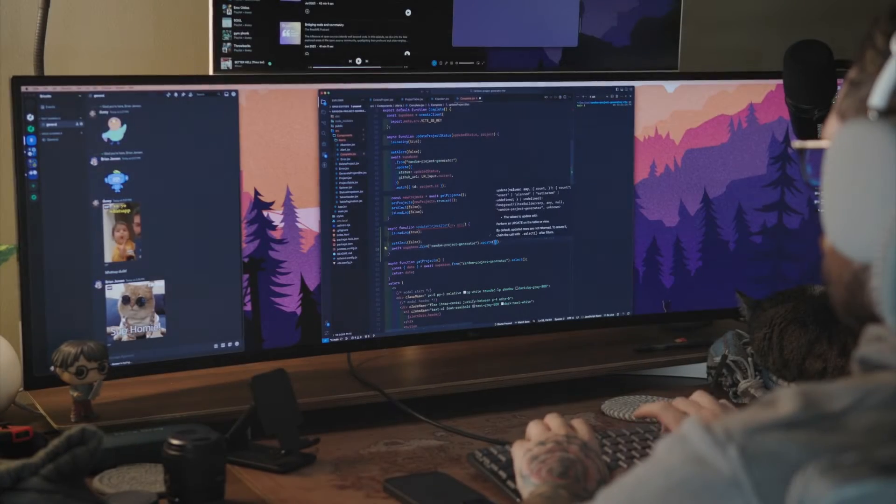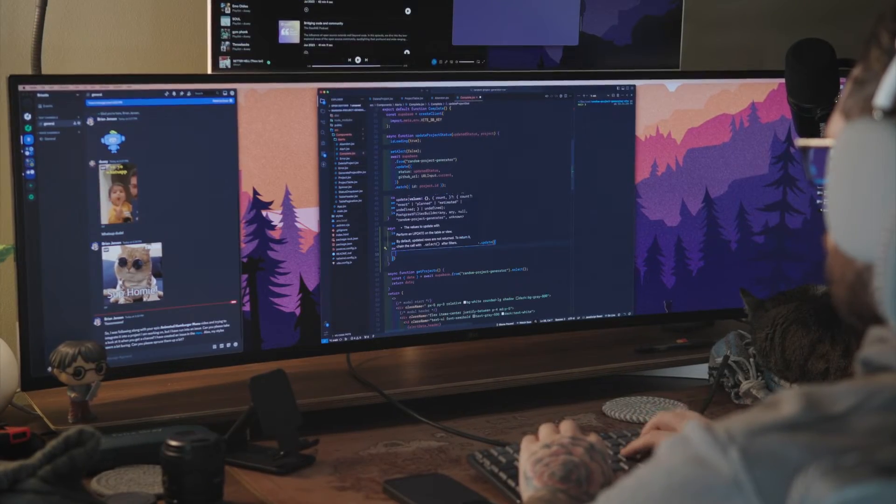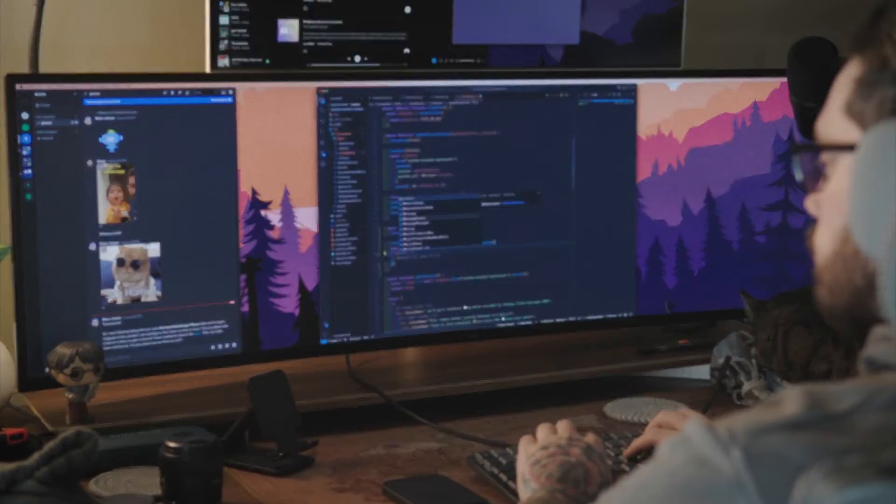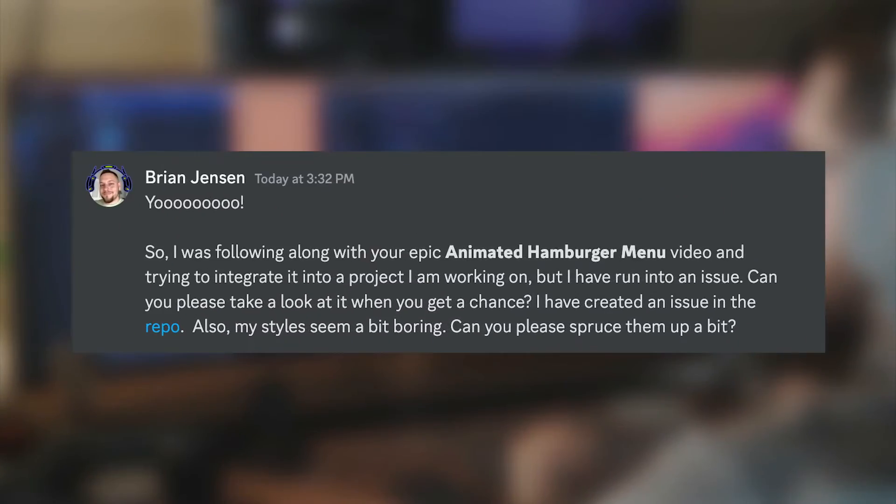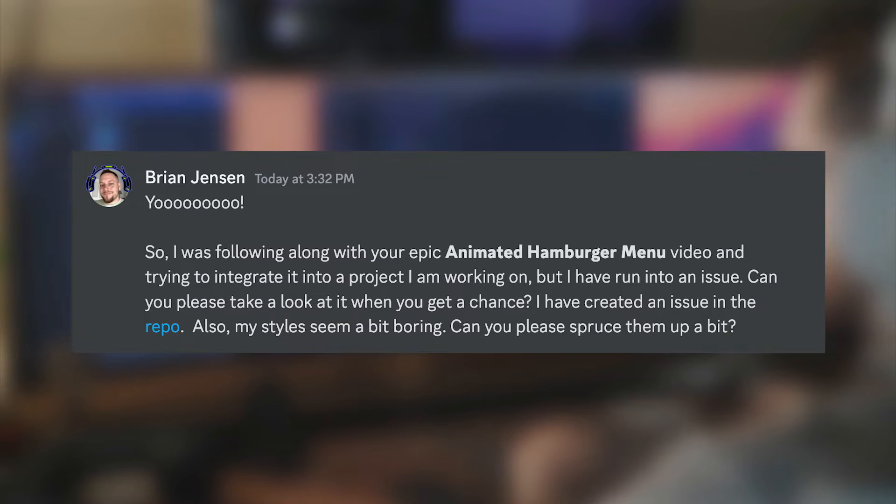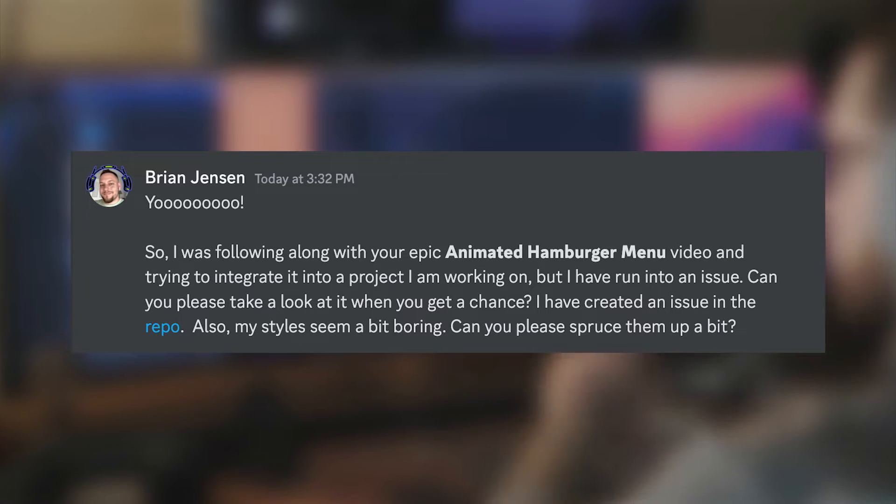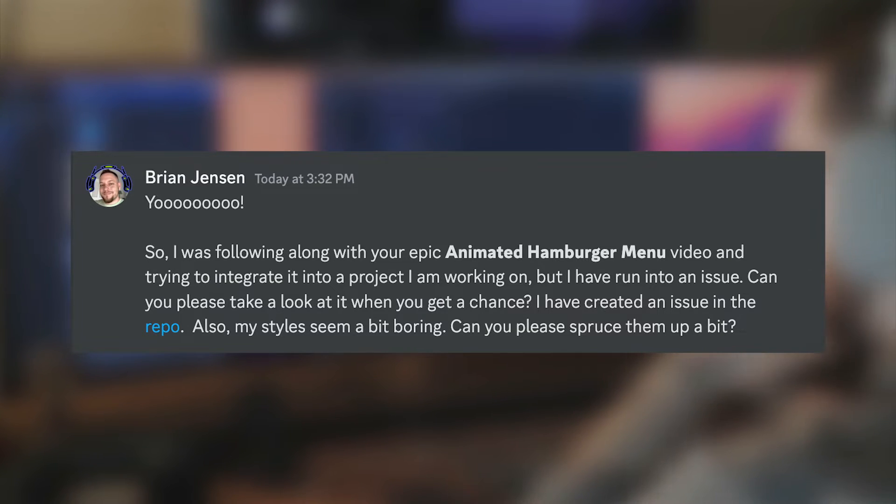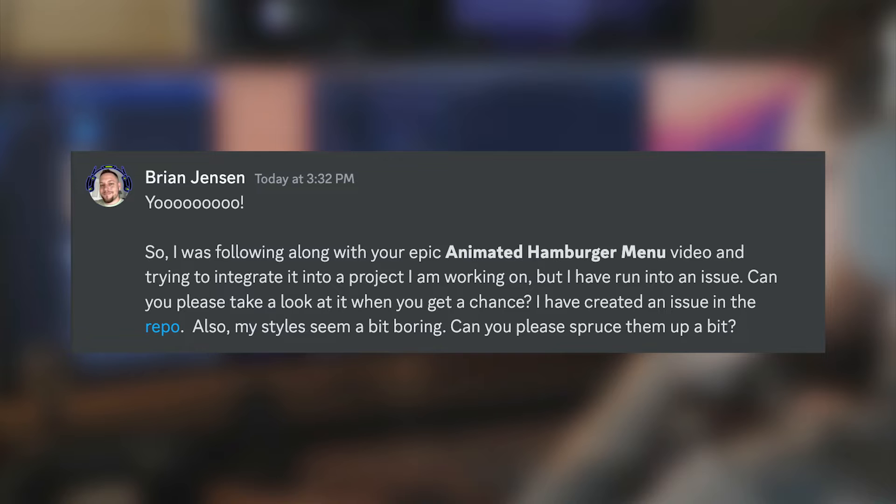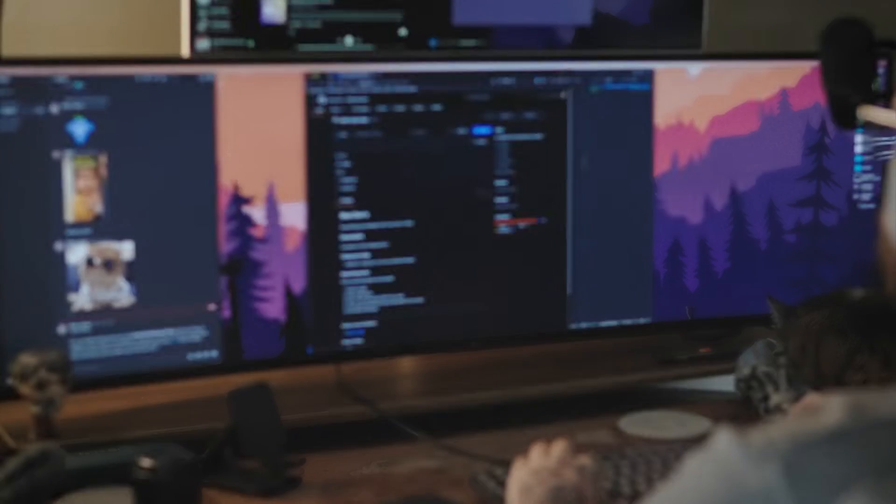So one day, I was using HTML to hack into NASA, and my buddy Brian hit me up to help him out with a repo of his. He says he's trying to integrate a hamburger menu into a project he's working on, but he's having a little bit of trouble. He also asked if I could style it up a little bit better. So let's put NASA on hold for a bit and let me show you how to contribute to someone else's work on GitHub.